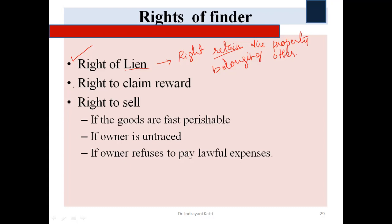The second right is the right to claim reward. If any reward is announced by the true owner after losing the good, the finder has a right to claim that reward from the true owner upon returning the good.